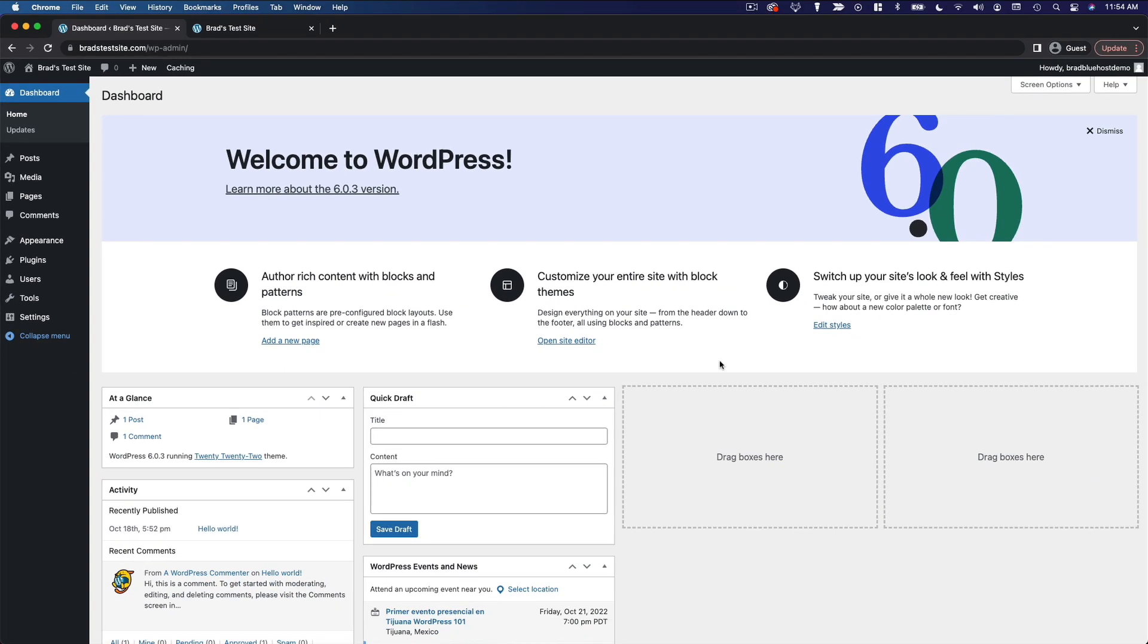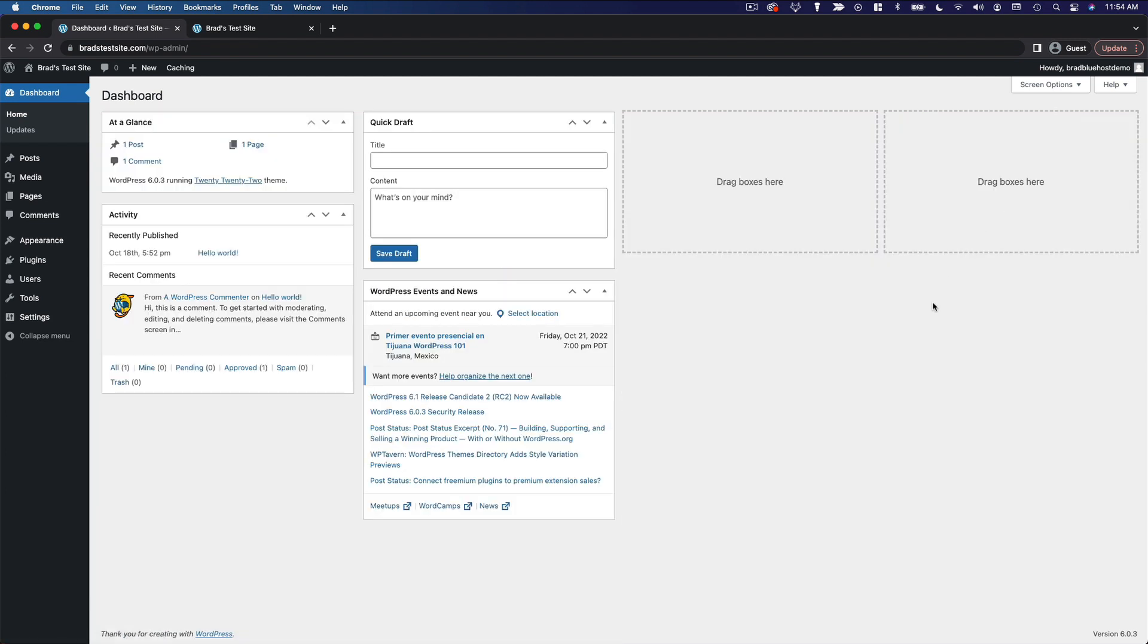Now, shifting our focus over to the dashboard page itself, you're going to notice this big section at the top that says, Welcome to WordPress. And then it has some links to sort of get you started. If you want to get rid of this, you can click Dismiss. And then things get a lot cleaner and simpler.